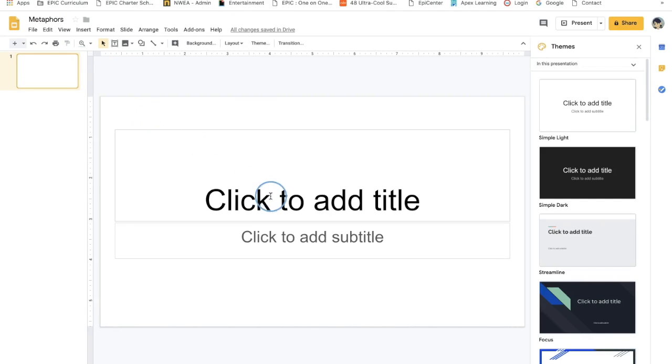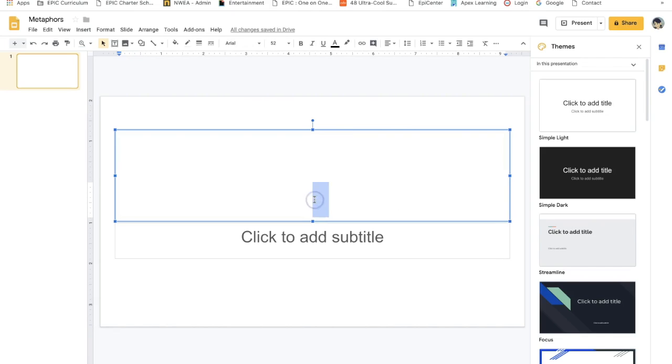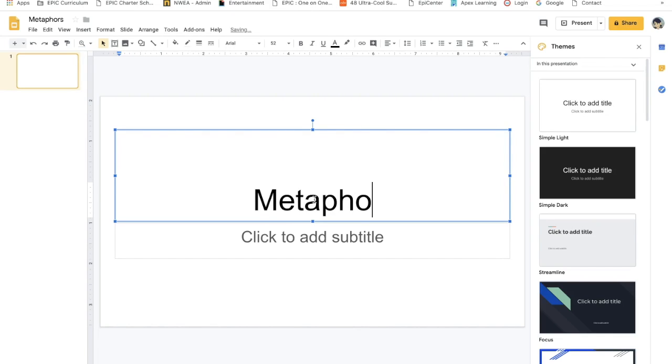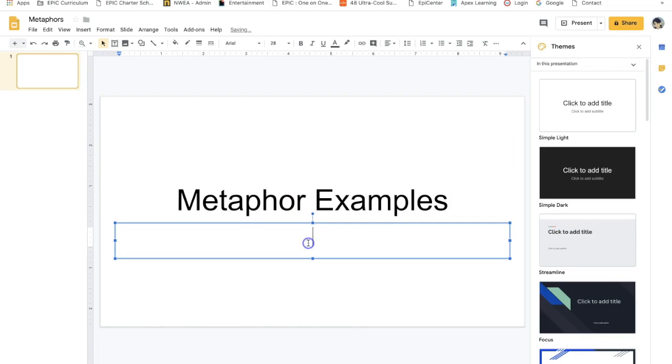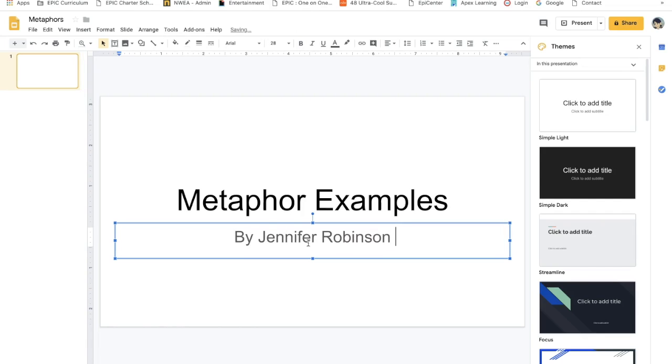So where it says click to add a title, you could add the title of your assignment, and then enter your name.